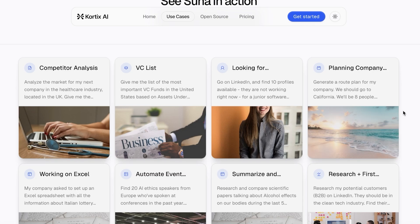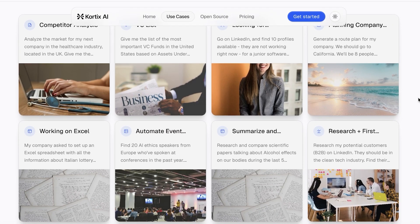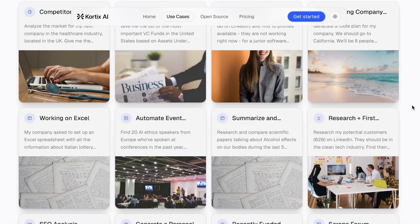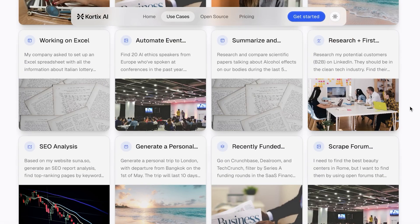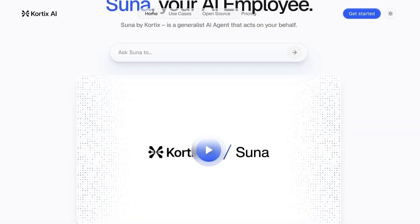What makes Suna stand out is that whether you want to automate something, summarize something, do some research, or anything else, you can easily use Suna AI. To get started, head on over to Suna.so. Their free plan includes $5 per month usage with public projects and limited models. They also have $17, $43, and $170 paid plans.